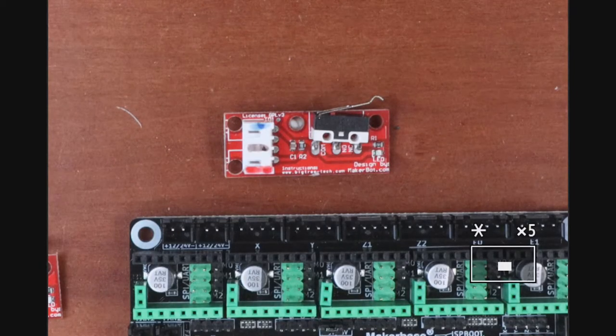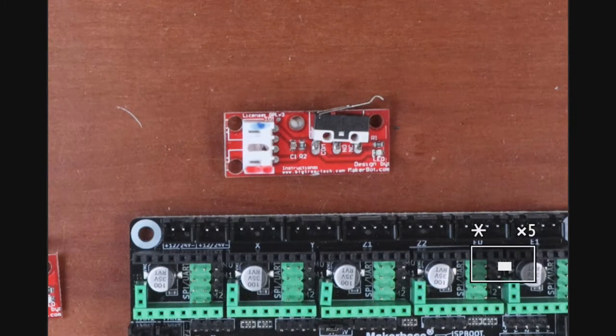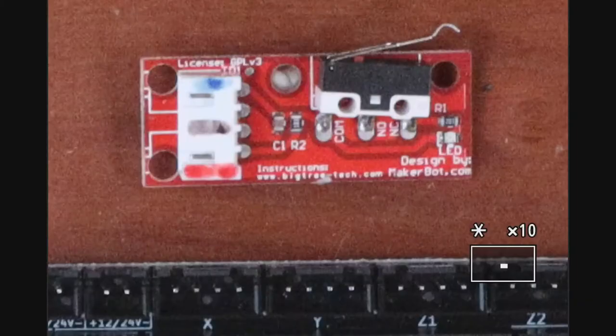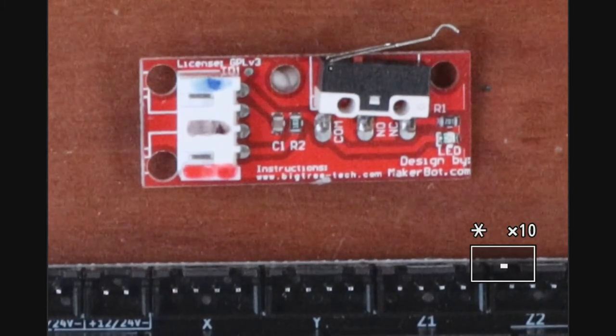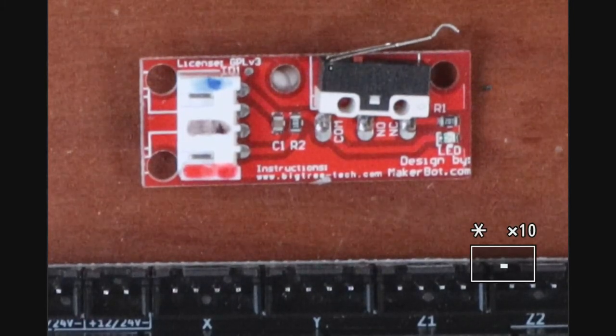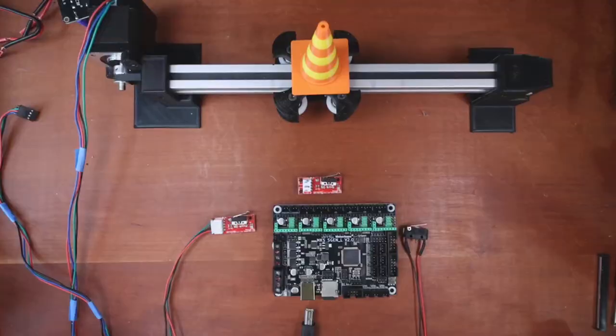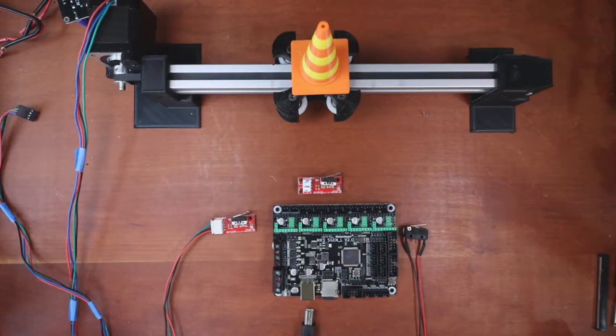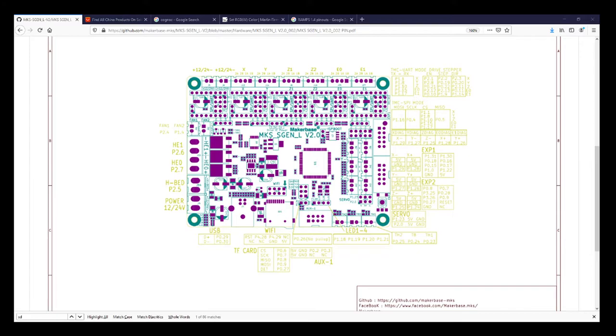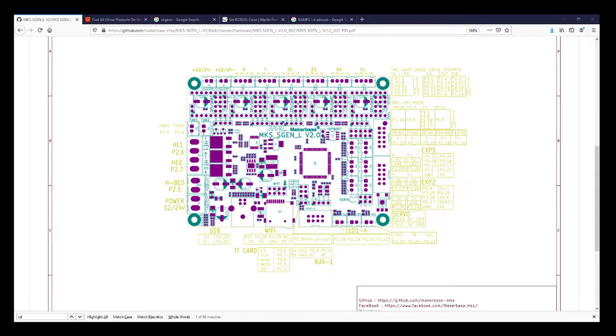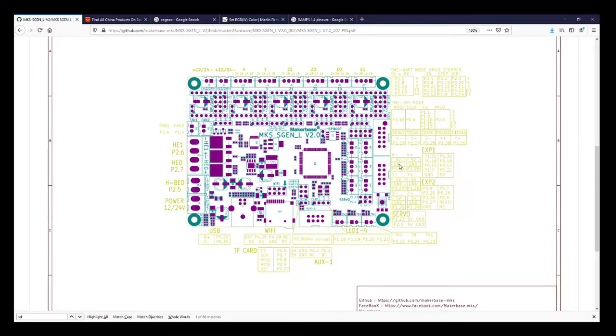I'm going to show you the actual configuration that you'll see on the board. On the MakerBase website for the MKS S-Gen L, they show the board that you're working with and the pinouts to it. As you can see, they have three pins that correspond to 5 volts, ground, and your signal pin. That will be for the X minimum, the Y minimum, and the Z minimum.